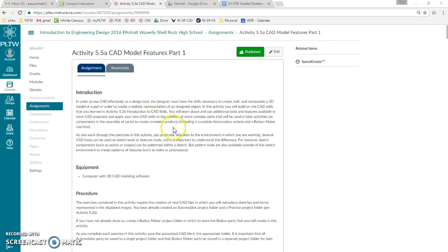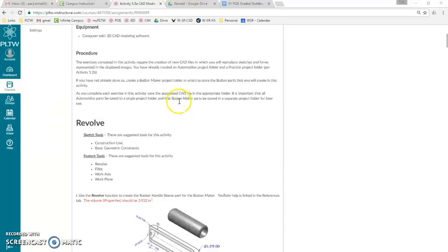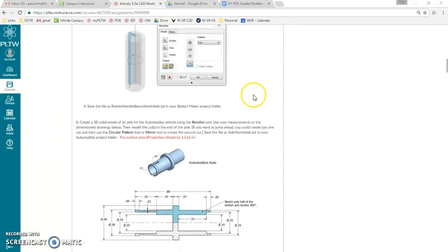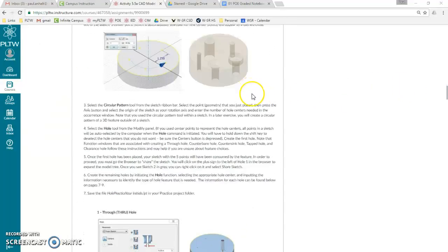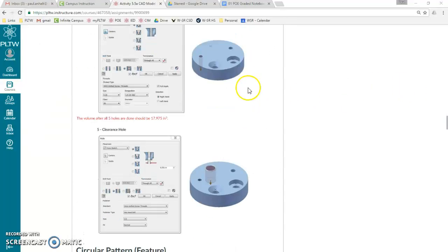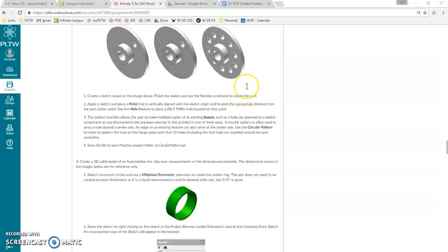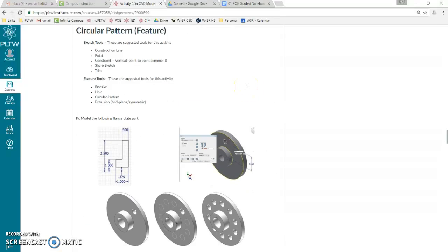This is activity 5.5a, CAD model features part 1. In this activity we'll do some revolve, do some holes, and we'll do some patterns.